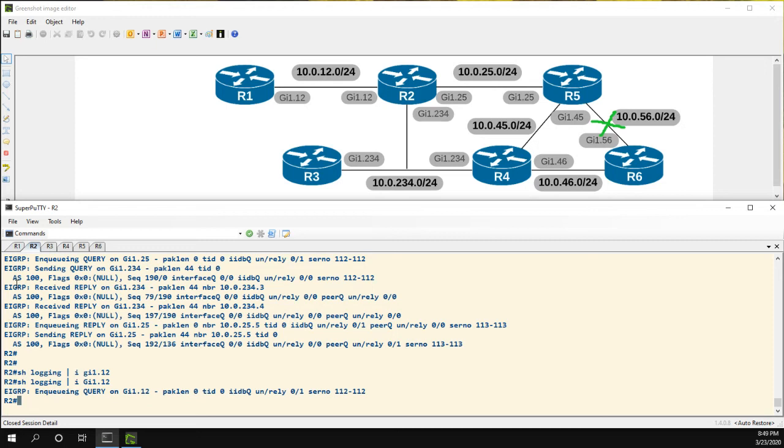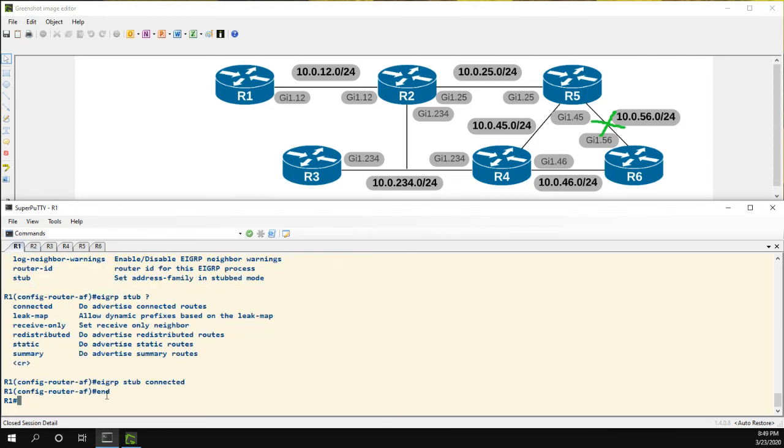So that's the EIGRP stub routing feature. It's pretty much all there is to it. These commands I'm not going to go over but it seems pretty self-explanatory if you want to advertise the connected routes, if you want to advertise summary routes, static routes, etc. So if you have any questions or comments please leave them below and thanks for watching.